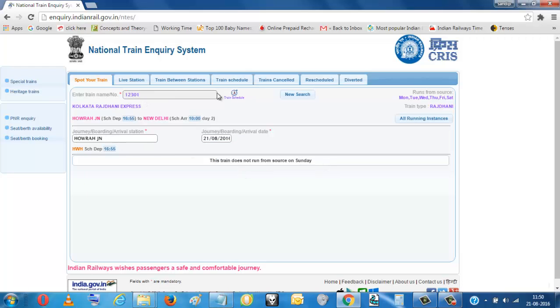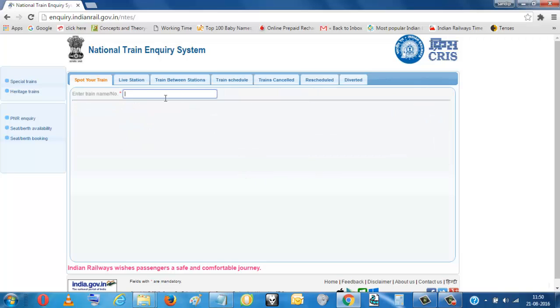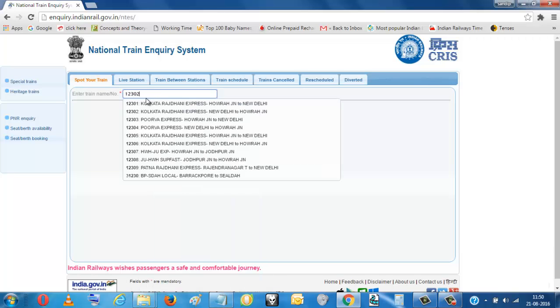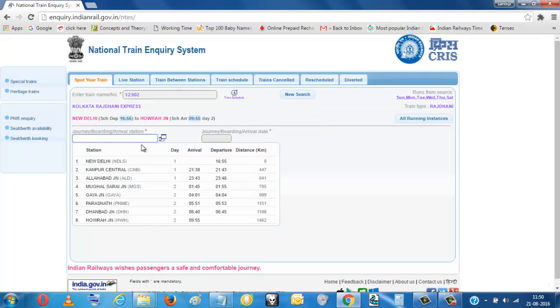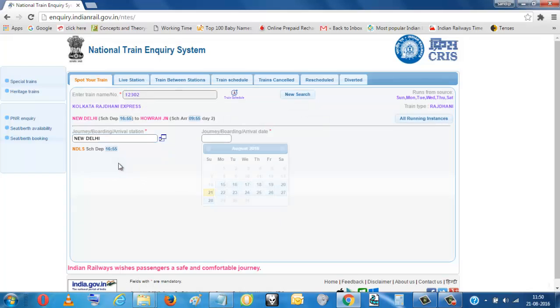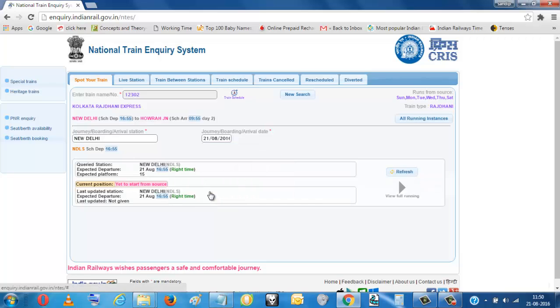You put the train number, another train number 12302. This is from New Delhi to Howrah. So if you want today date, you just put today date. It will show you the running status.